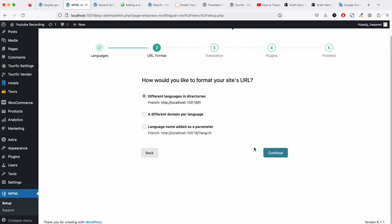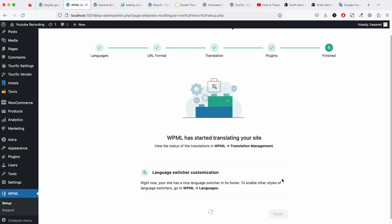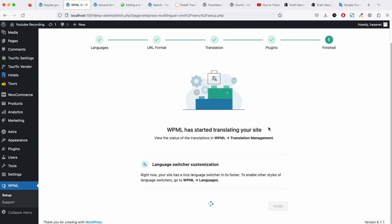We keep the URL format as it is, translate everything, and click finish.